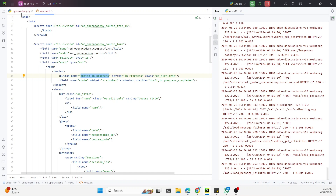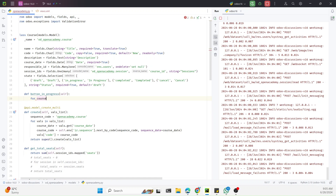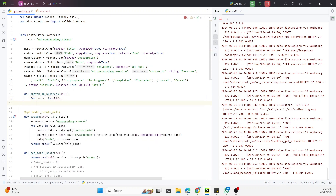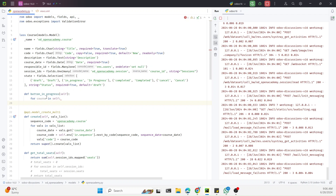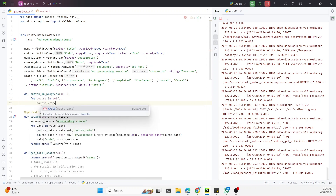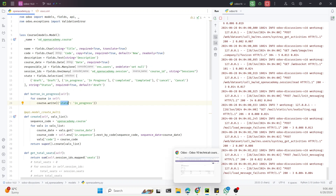This button calls a Python method that we define in the model. We use a for loop to iterate through each record because if this button is used in list view, self can contain multiple records — using a for loop avoids the singleton issue. Inside the loop we call course.write({'state': 'in_progress'}) to update the state field value to in_progress.